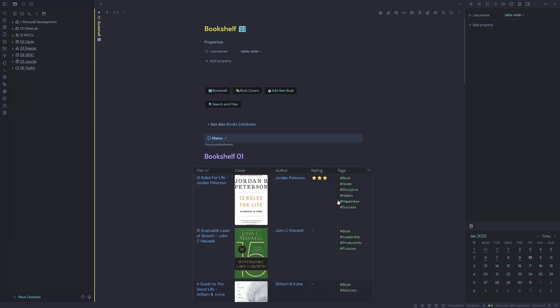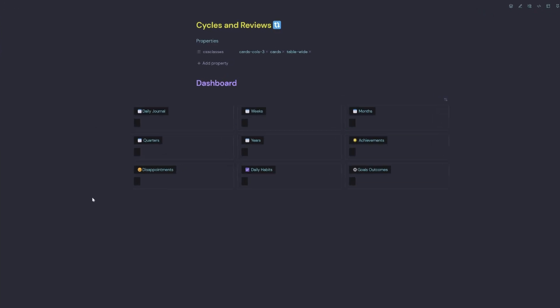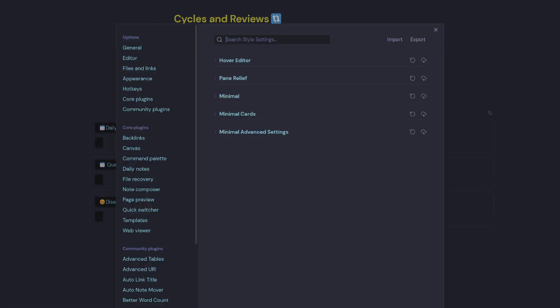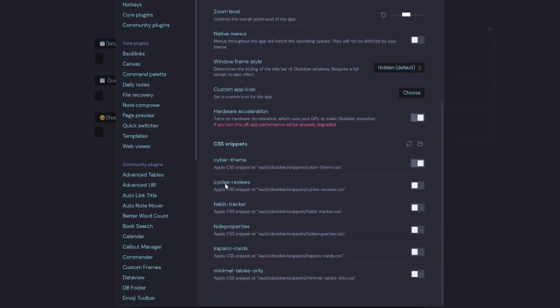Another thing I can do is if I jump onto my Cycles and Reviews dashboard, we can see here I'm missing some icons here. So if we jump back into my settings and go up to Appearance and scroll down, you see I've got this little CSS snippet that says Cycles and Reviews. So if I turn that one on...